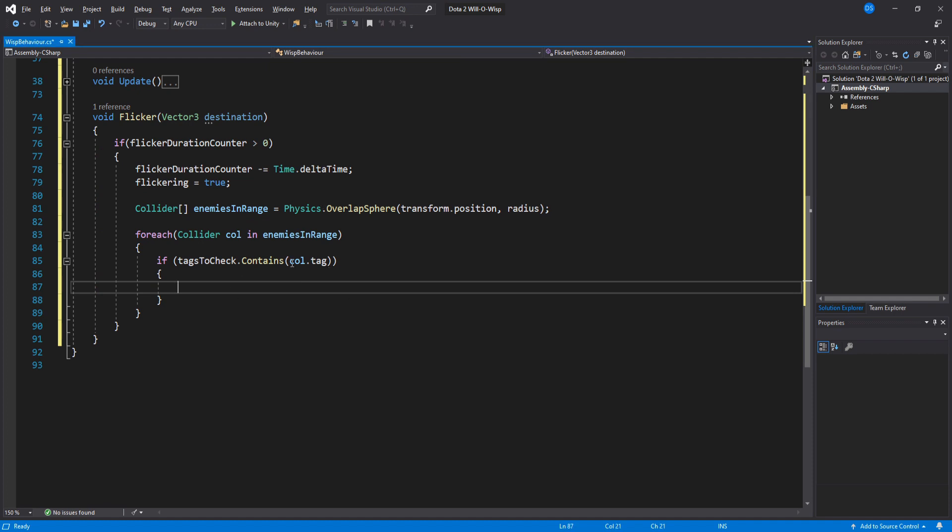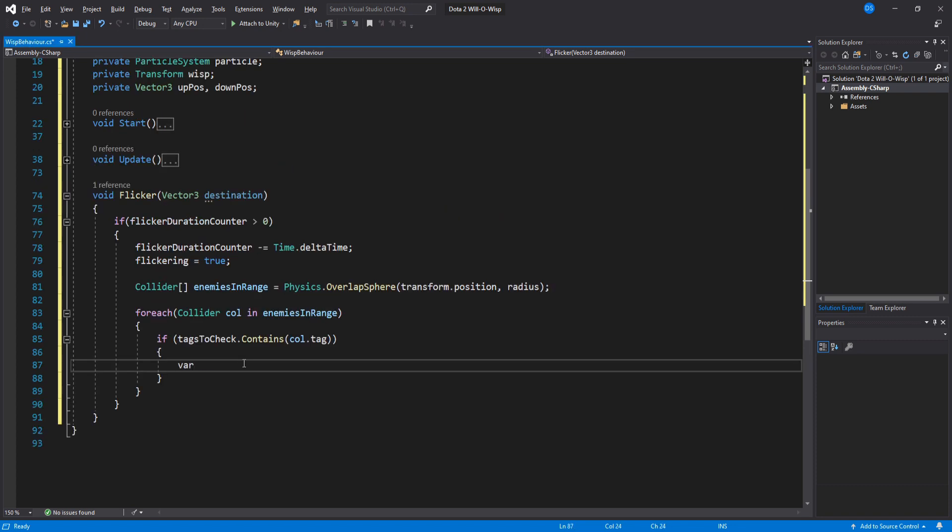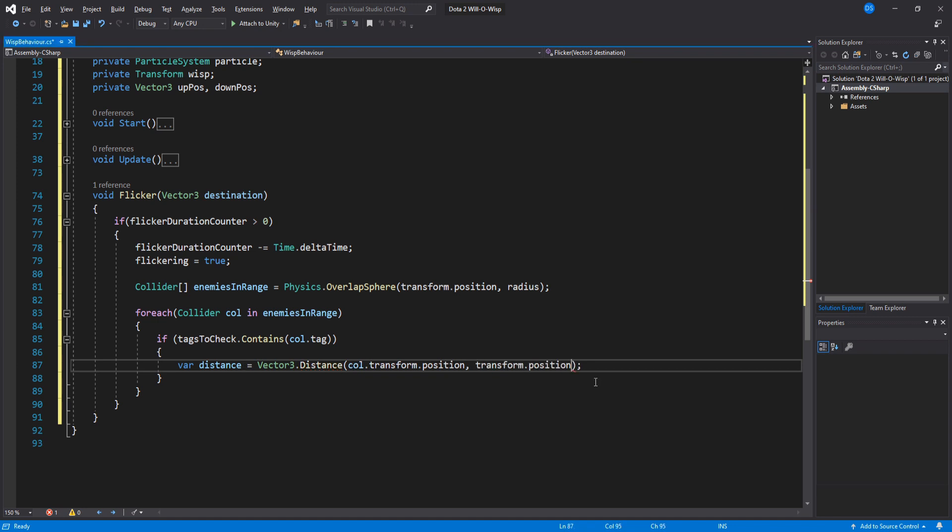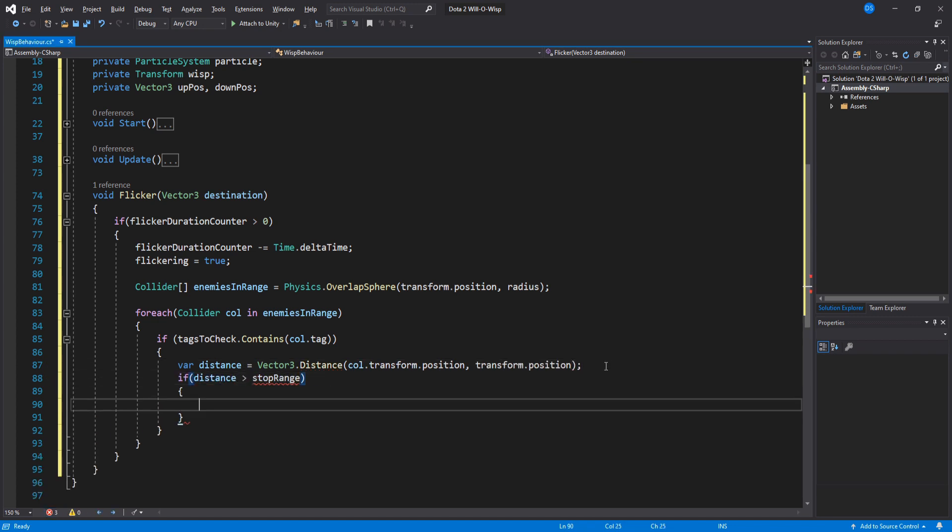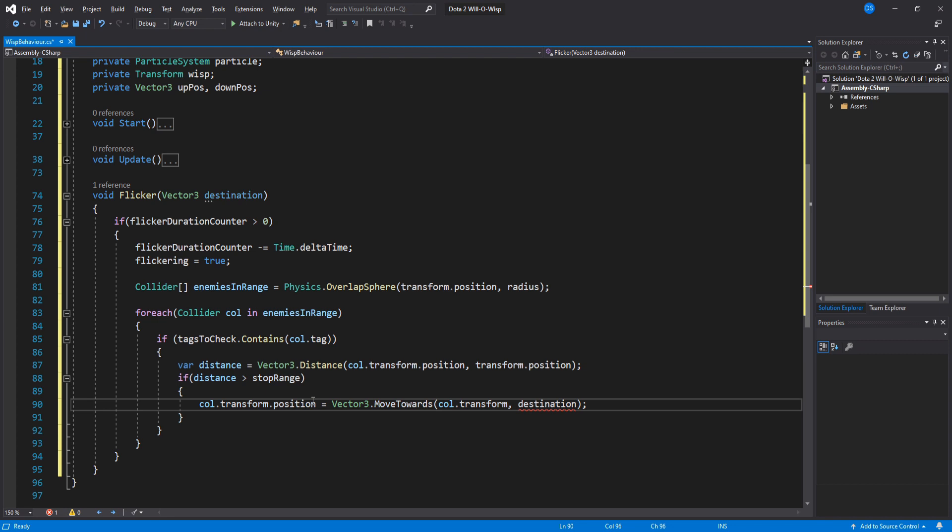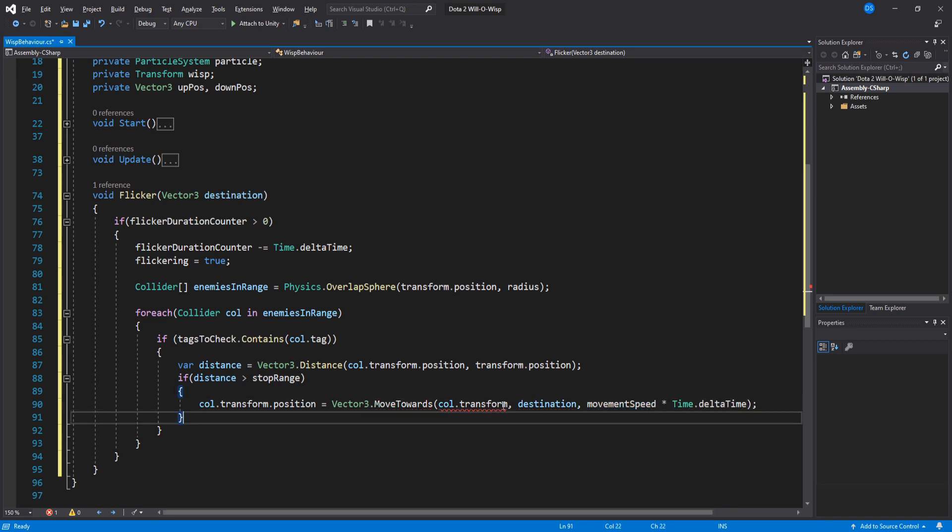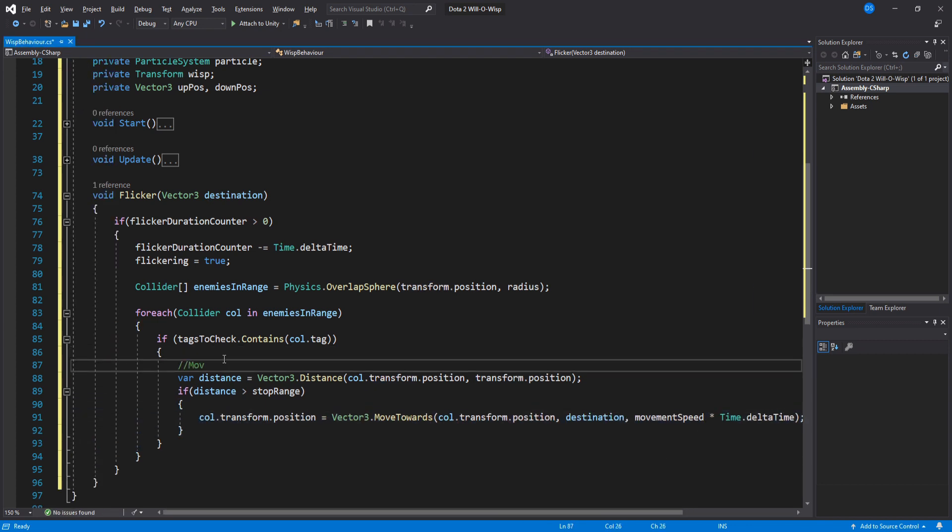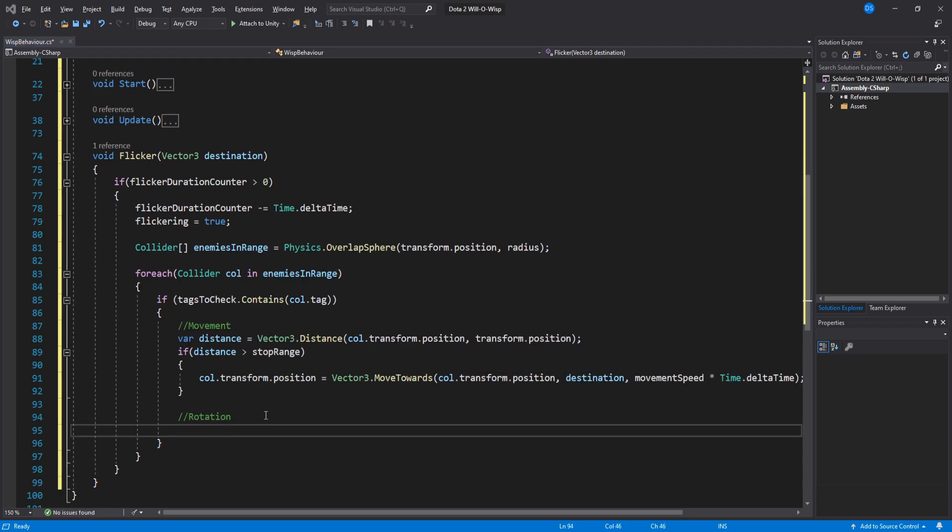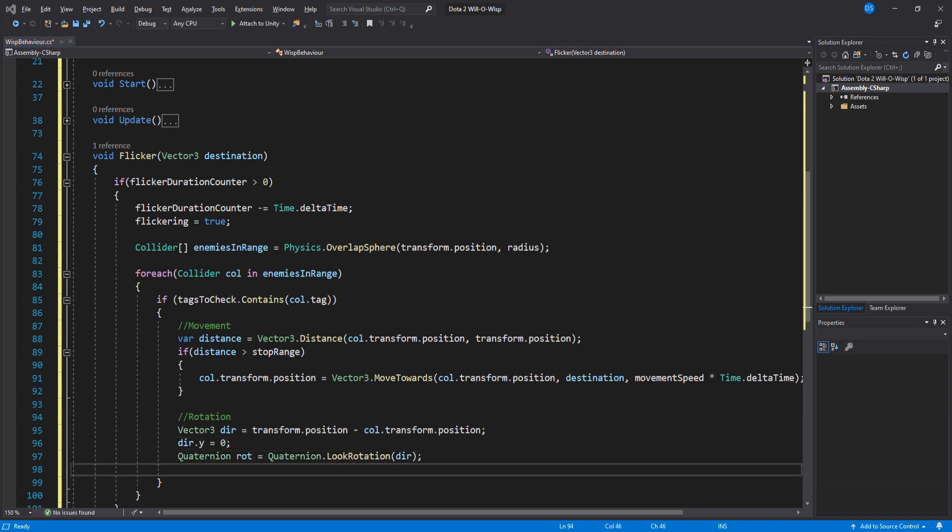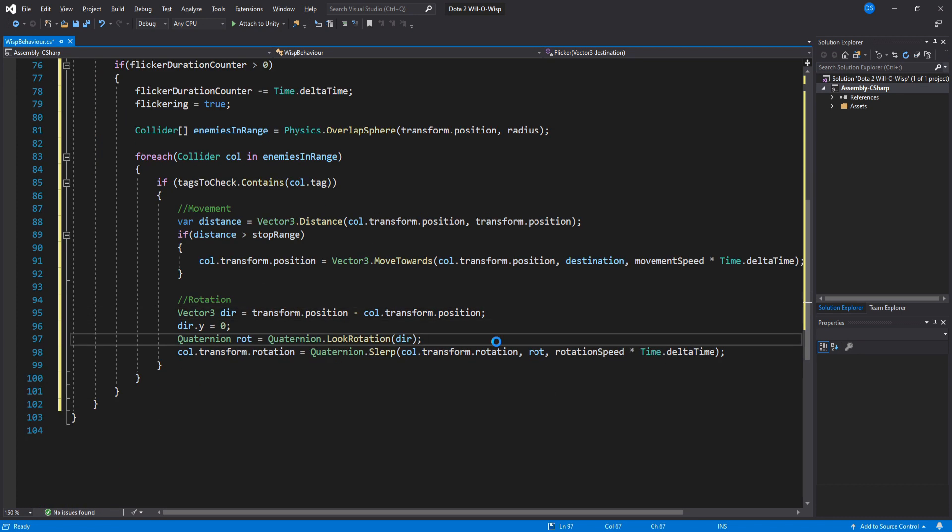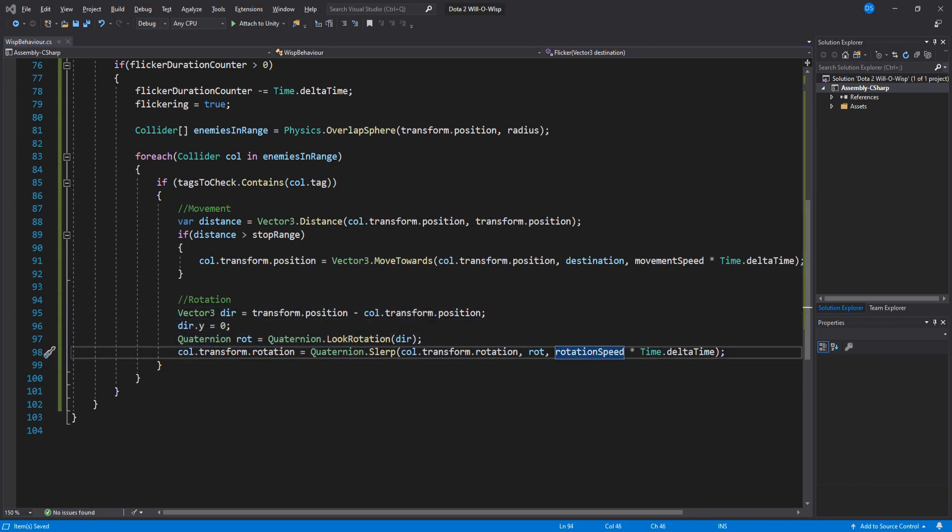Now before we start moving the units towards our wisp, we need to store the distance between them so that we can use our stop range float to stop units from entering our wisp. We finally move the collider's transform towards our wisp using the movement speed variable. For rotation, we need to calculate the direction first, then convert this into a quaternion, and finally rotate the collider's transform using our rotation speed variable.